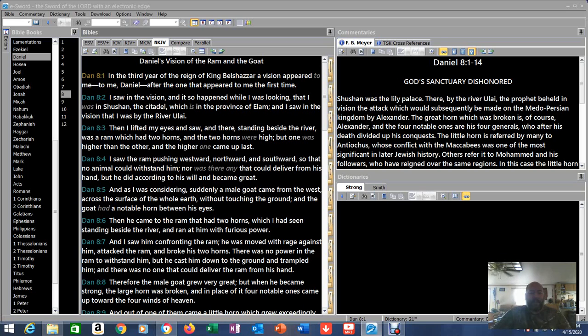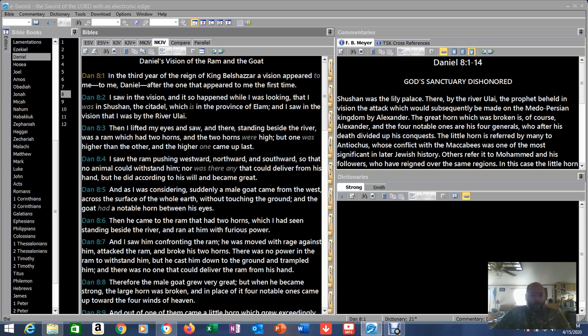Which is in the province of Elam, and I saw in the vision that I was by the river Lai. Then I lifted my eyes and saw, and there standing beside the river was a ram with two horns. And the two horns were high, but one was higher than the other, and the higher one came up last.